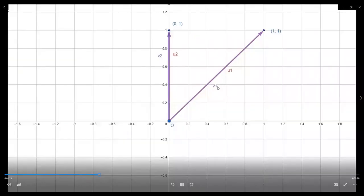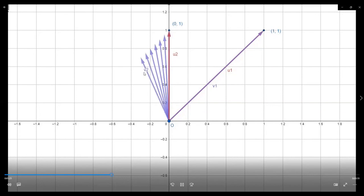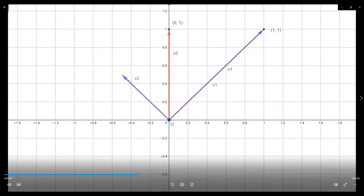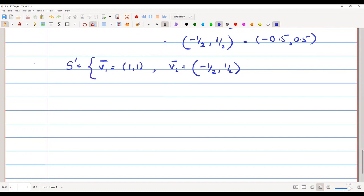As you can see in the diagram, u1 is the same as v1, and u2 is being moved to become perpendicular. The new vector v2 = (−0.5, 0.5) is now perpendicular to v1. So the set S' = {v1, v2} is now an orthogonal set — the vectors are perpendicular to each other.